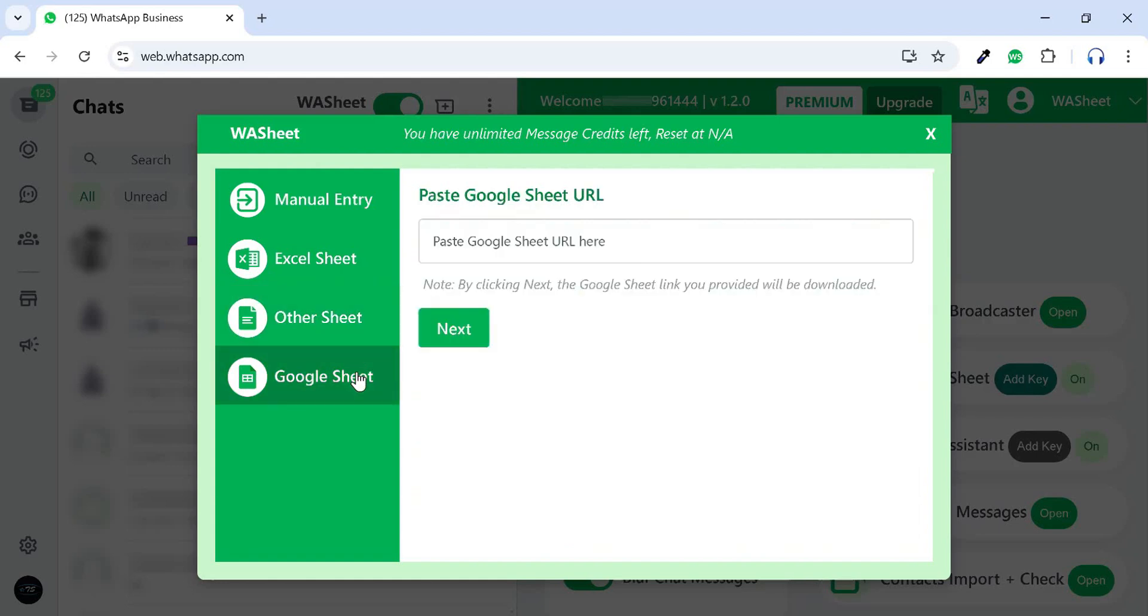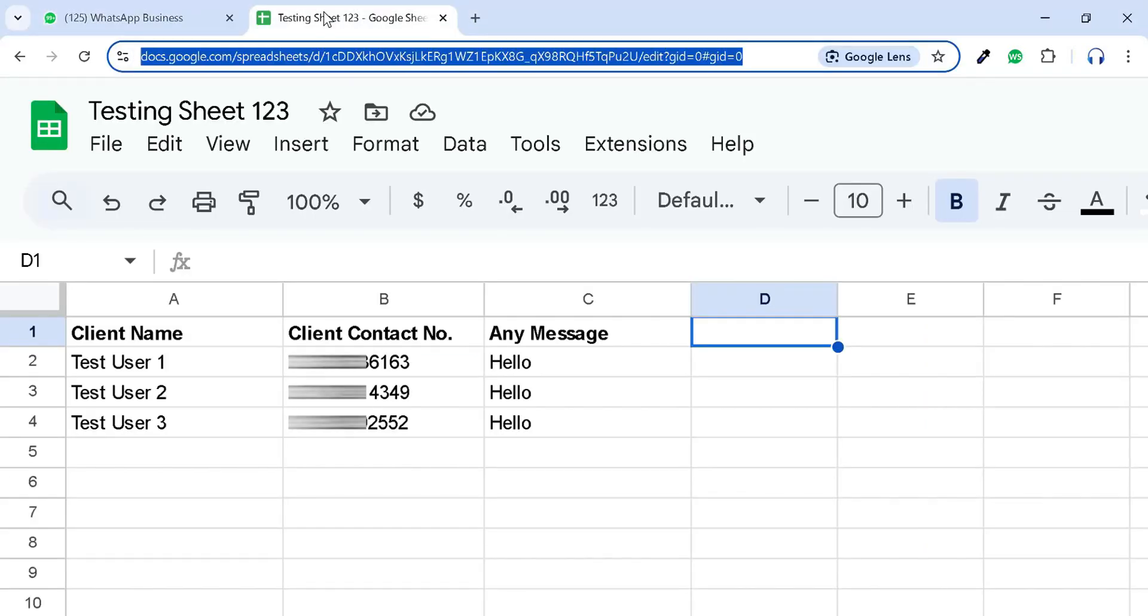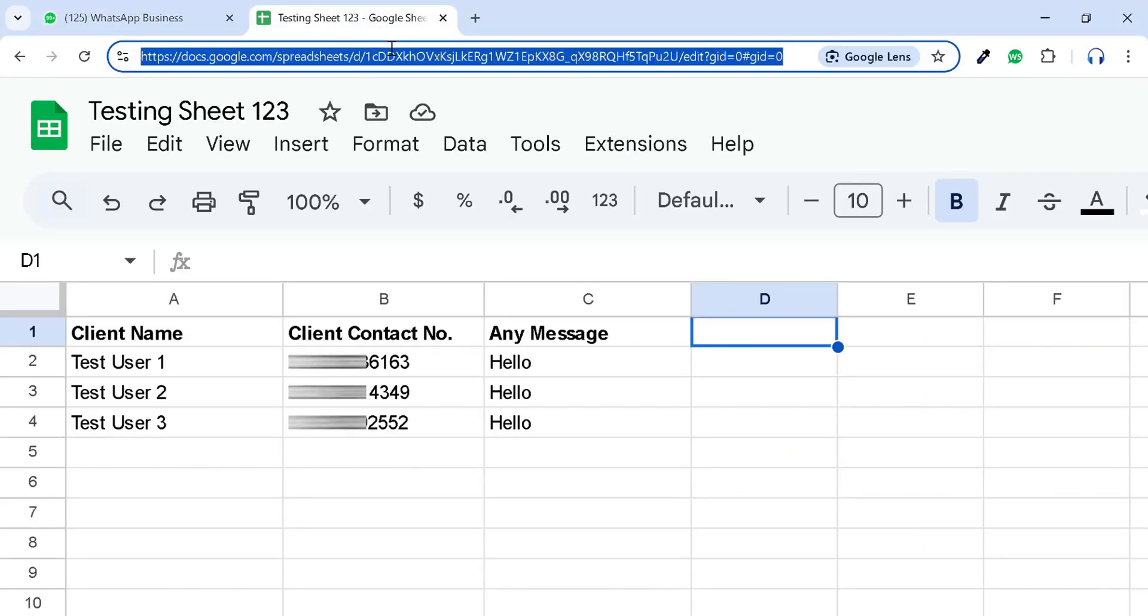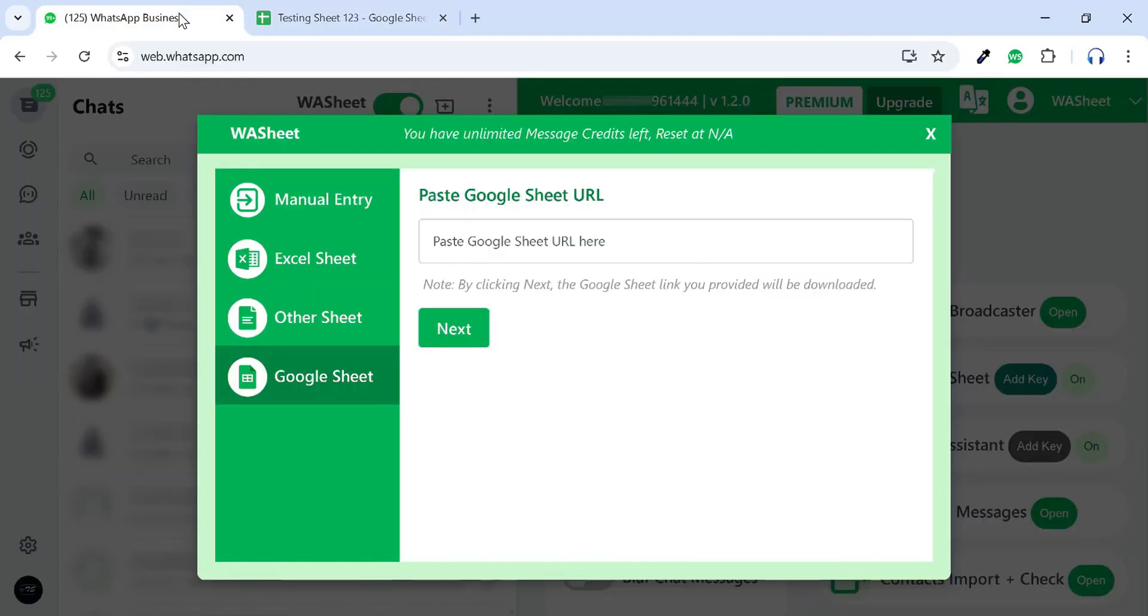Now, let's demonstrate a live example using Google Sheets. Copy the URL of the Google Sheet you want to use for sending bulk messages. Now, paste the copied URL here and click Next.